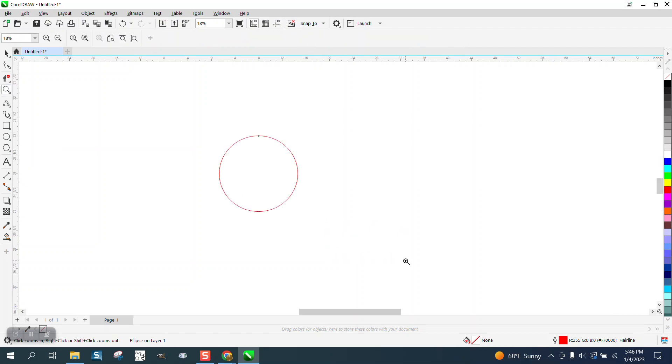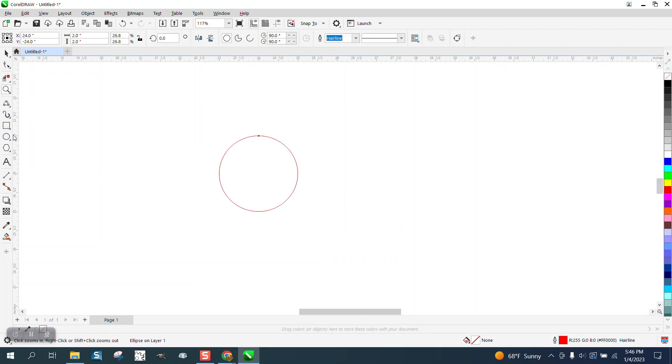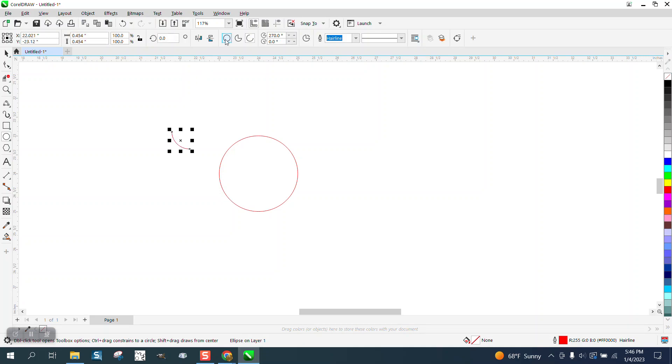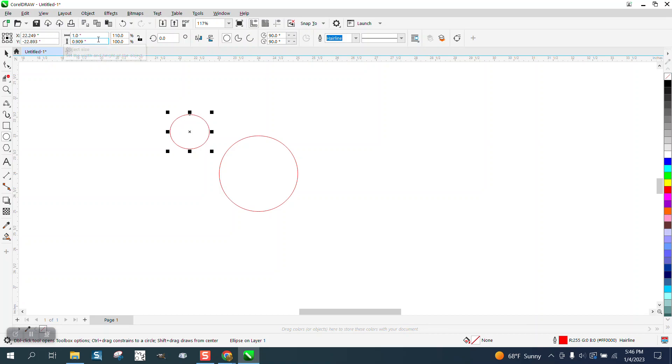Now we're going to draw another ellipse. I need to set that back to - yours will be set on that. Let's make it one inch. Now see my ratio is not locked, so I need to put in both numbers. So keep that locked.